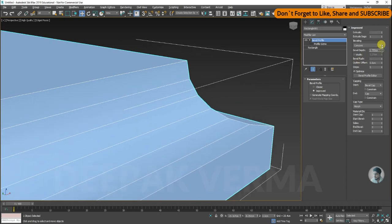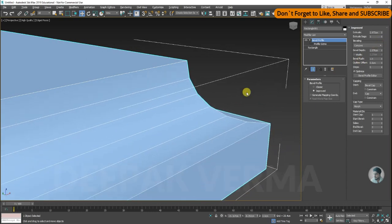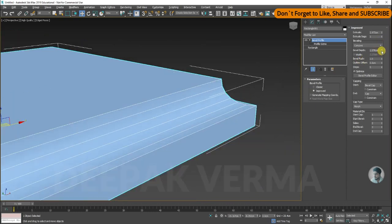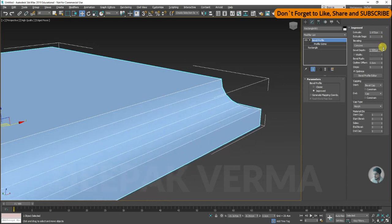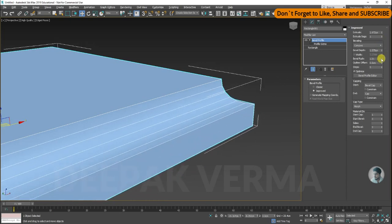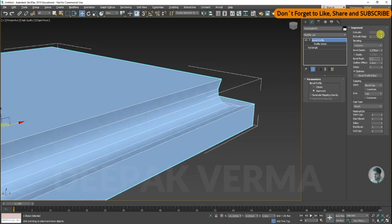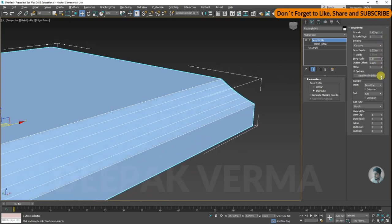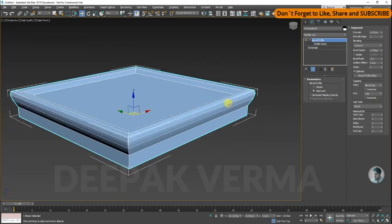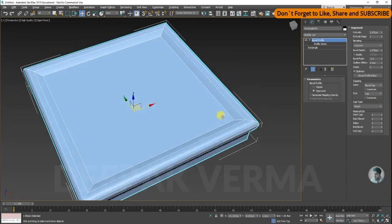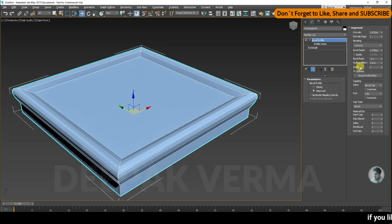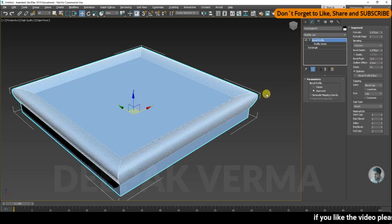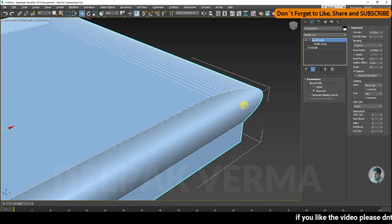If you want to see the profile of the bevel, you can see the profile of the bevel, so you can increase the profile. If you want to push the bevel, you can push the bevel from the inside or the outside. You can create a frame like this. You can add a segment to this side so that it will be smooth.